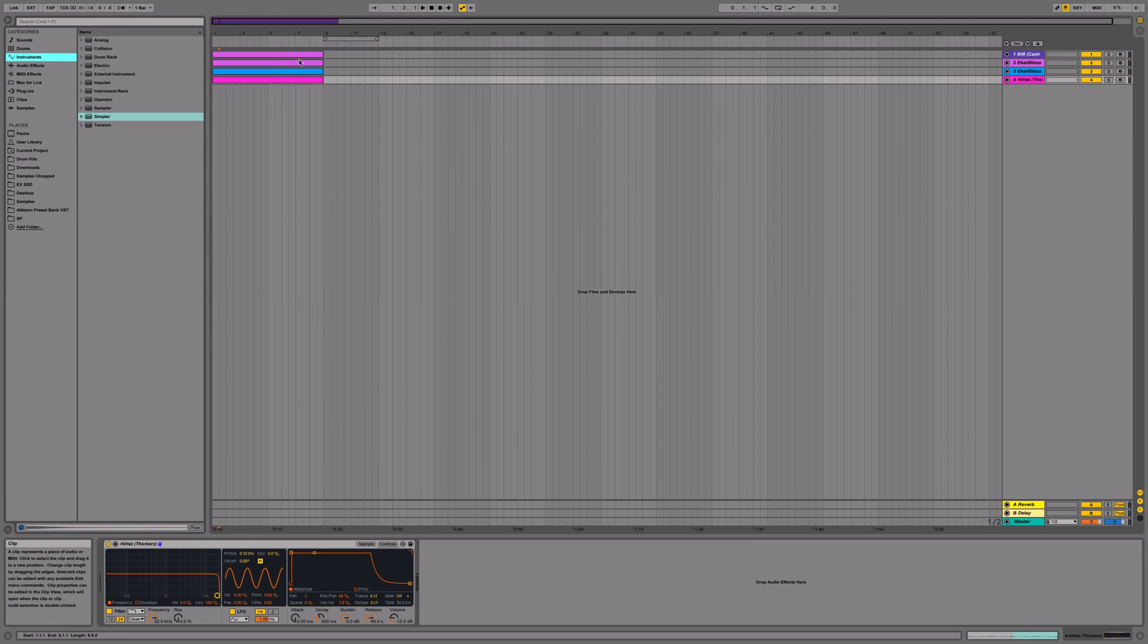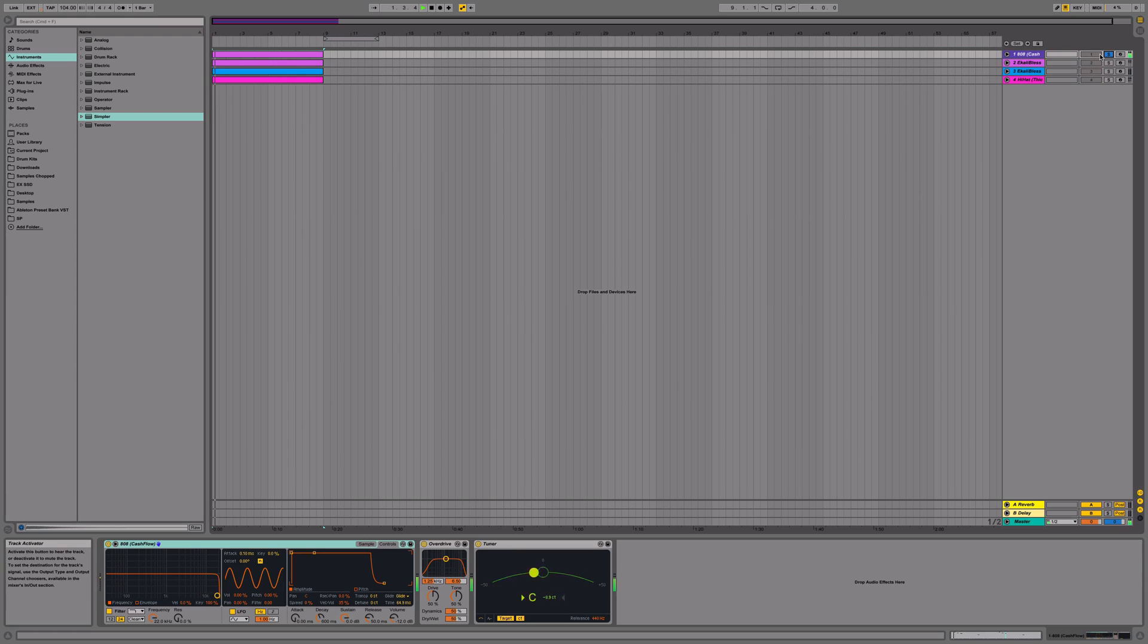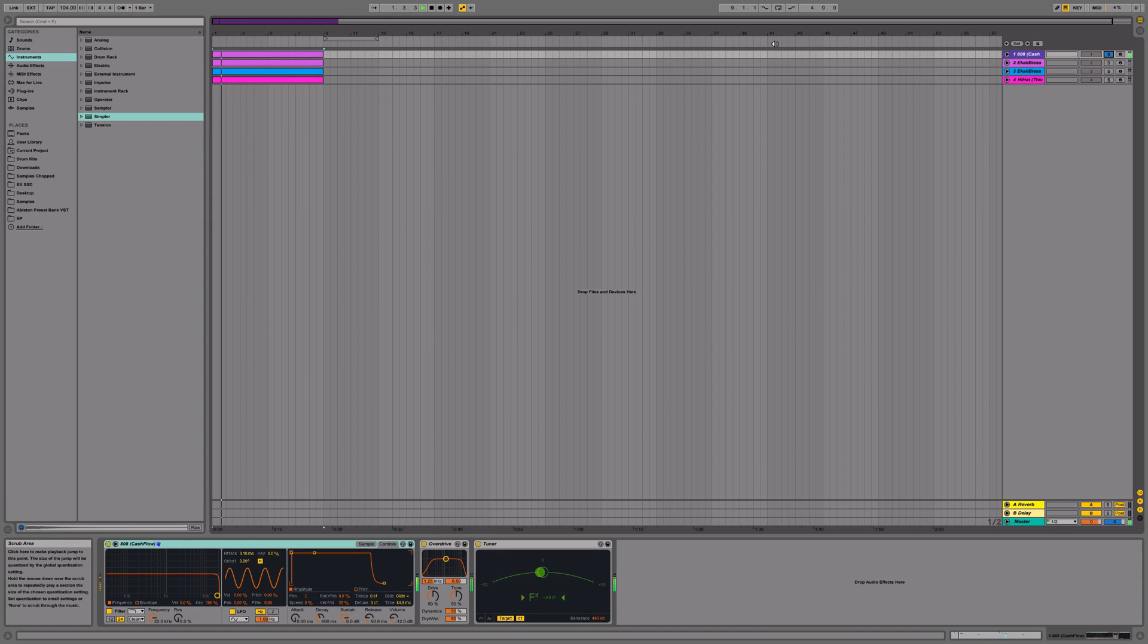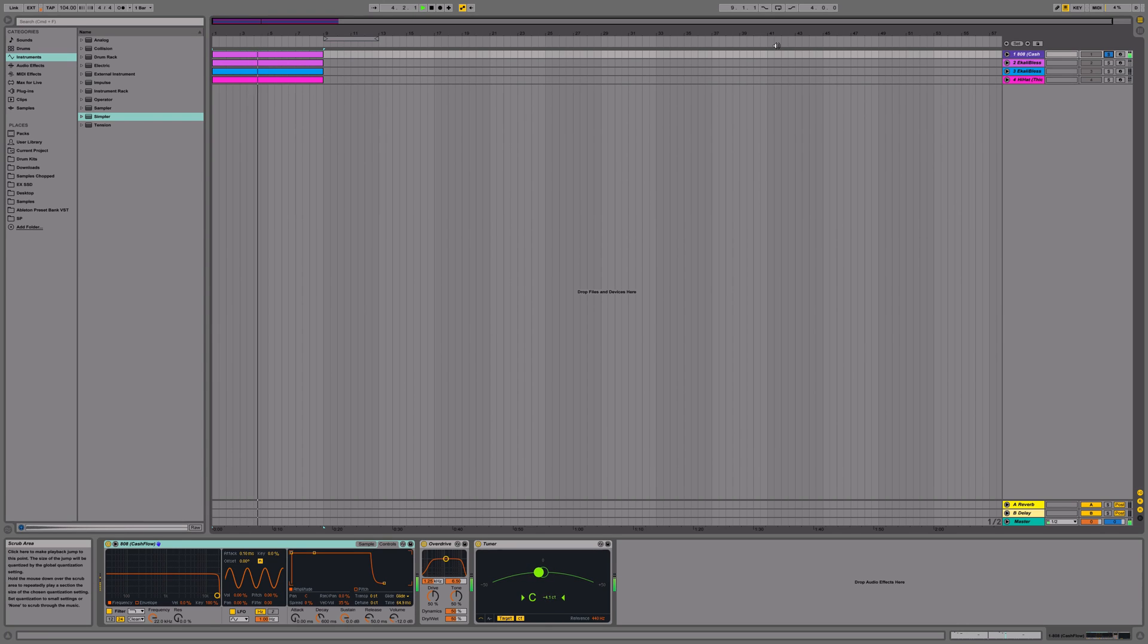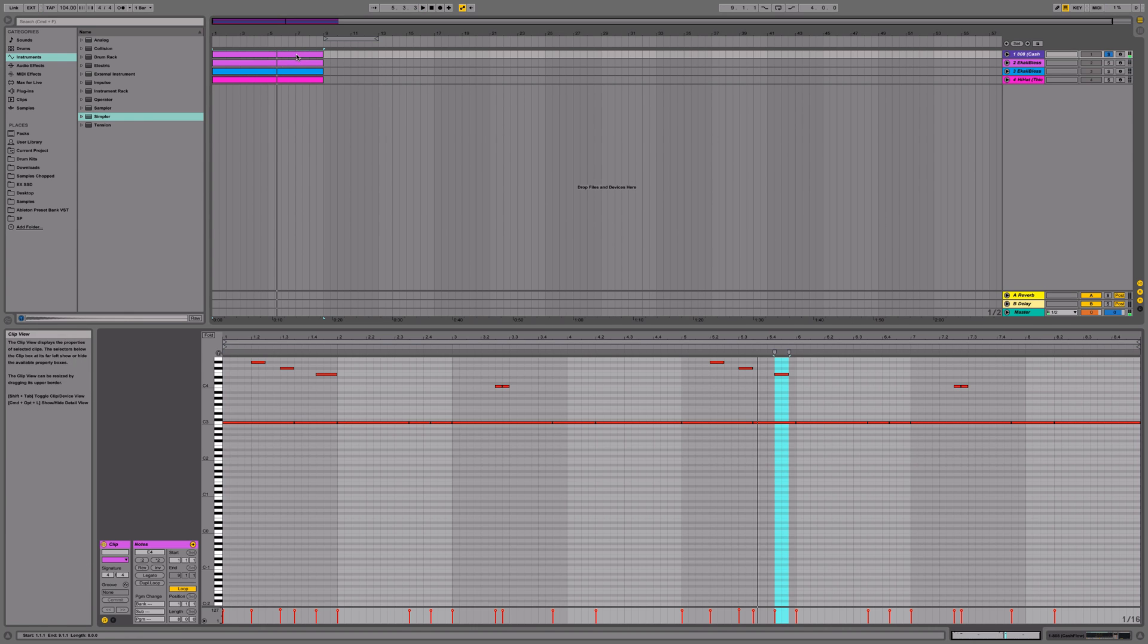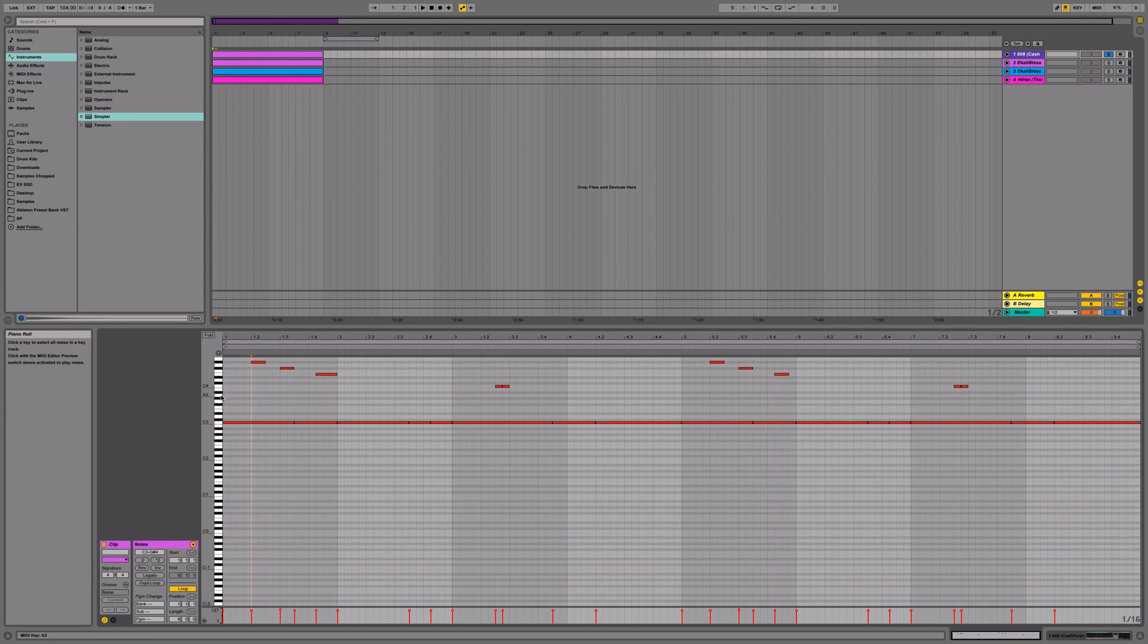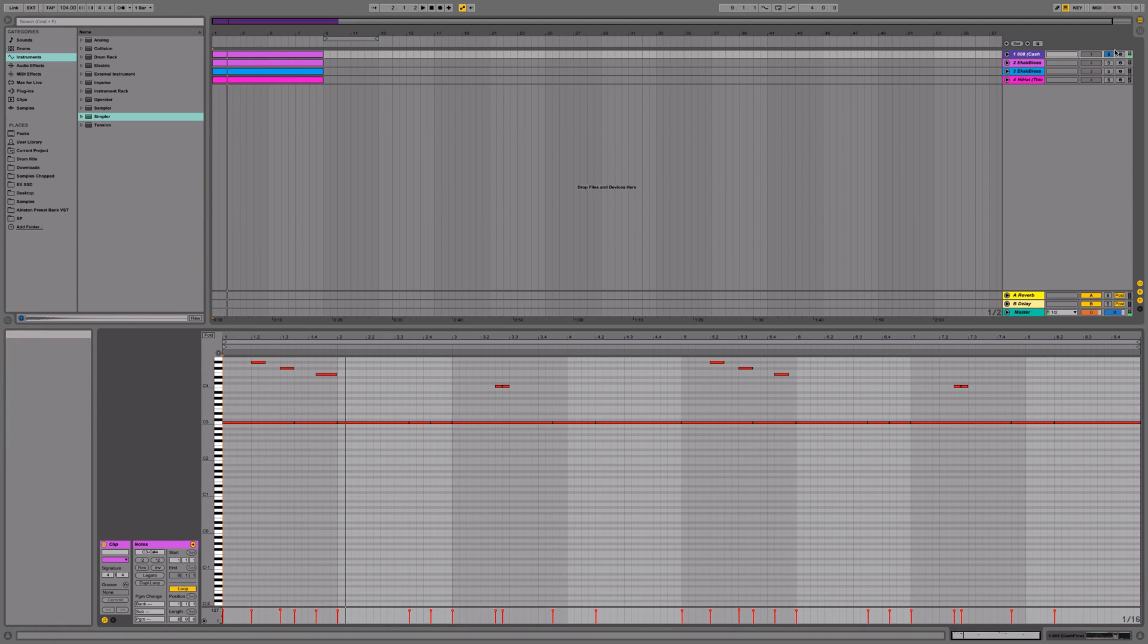If you don't know what an 808 glide sounds like, this is what it sounds like. I'm going to solo the track. Now you hear when the notes glide up and then glide down. That's an 808 glide.